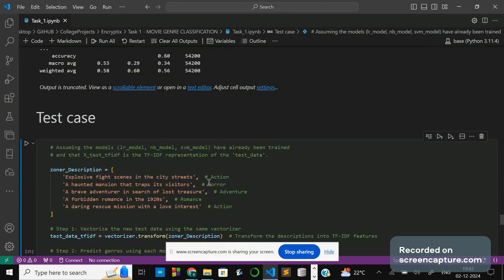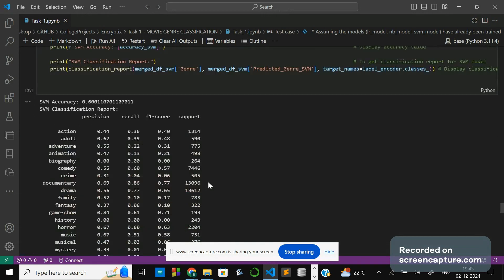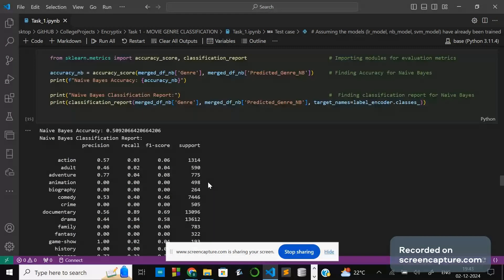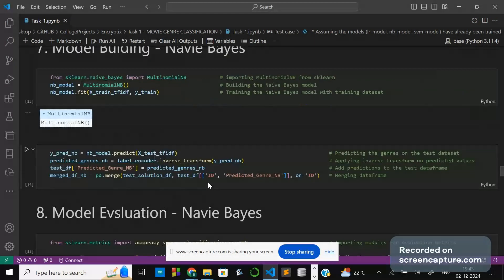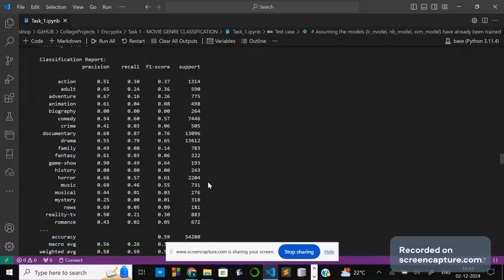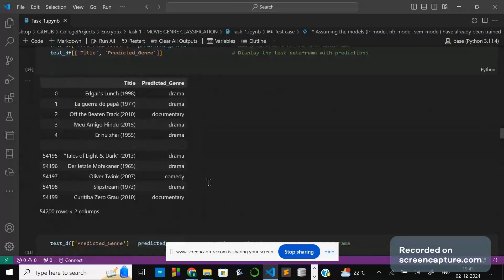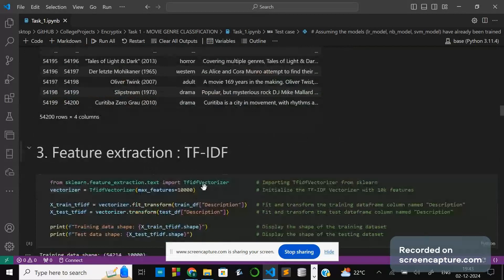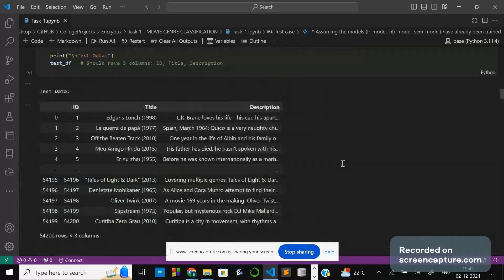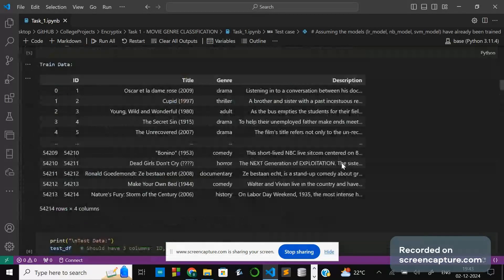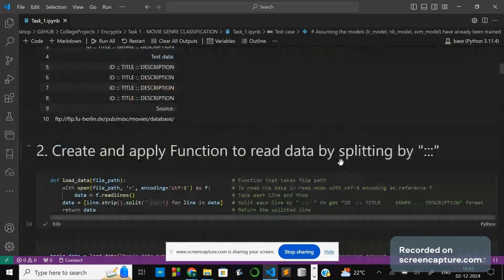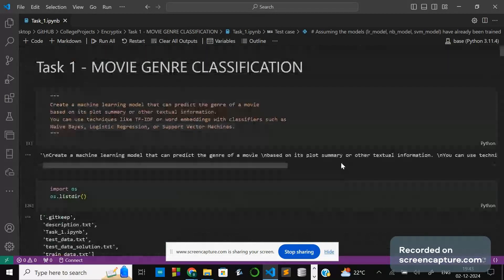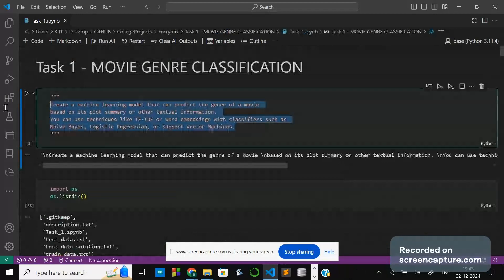This is how you can predict which genre a movie belongs to using the TF-IDF technique. I have used the TF-IDF technique with these three algorithms — Logistic Regression, Naive Bayes, and SVM. This was the task given and asked to solve. Thank you.